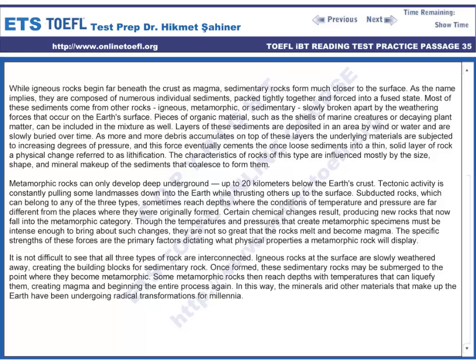Metamorphic rocks can only develop deep underground, up to 20 kilometers below the Earth's crust. Tectonic activity is constantly pulling some landmasses down into the Earth while thrusting others up to the surface. Subducted rocks, which can belong to any of the three types, sometimes reach depths where the conditions of temperature and pressure are far different from the places where they were originally formed. Certain chemical changes result, producing new rocks that now fall into the metamorphic category. Though the temperatures and pressures must be intense enough to bring about such changes, they are not so great that the rocks melt and become magma. The specific strengths of these forces are the primary factors dictating what physical properties a metamorphic rock will display.